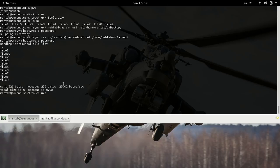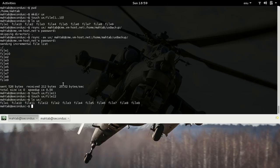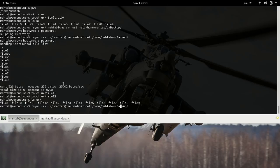Let's create file11 and file12. So now we have 12 files under ux. If we run rsync now, it's only going to sync these two new files, because the original 10 files are already present on the server and haven't changed. So rsync will only transfer file11 and file12.